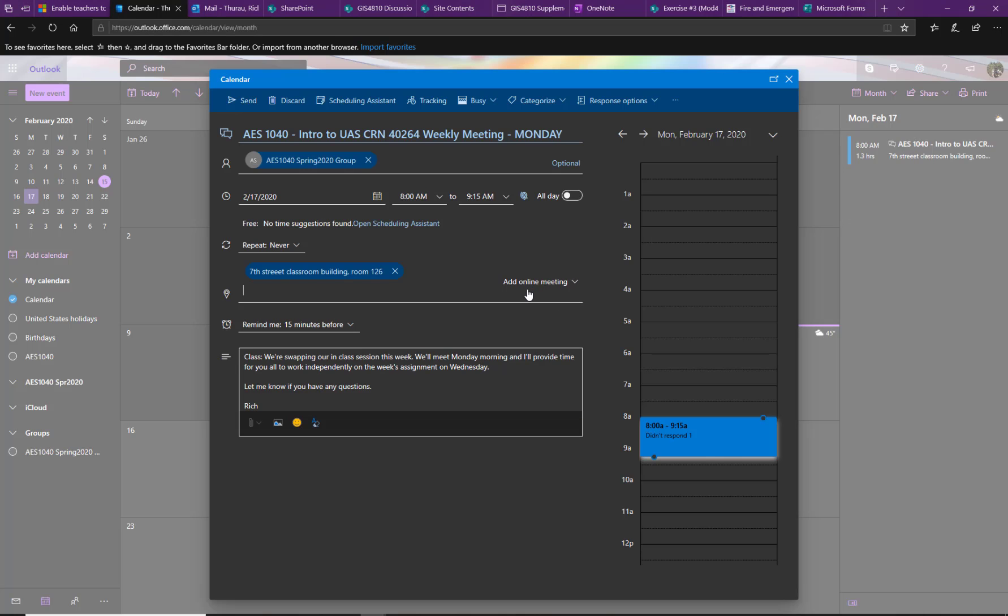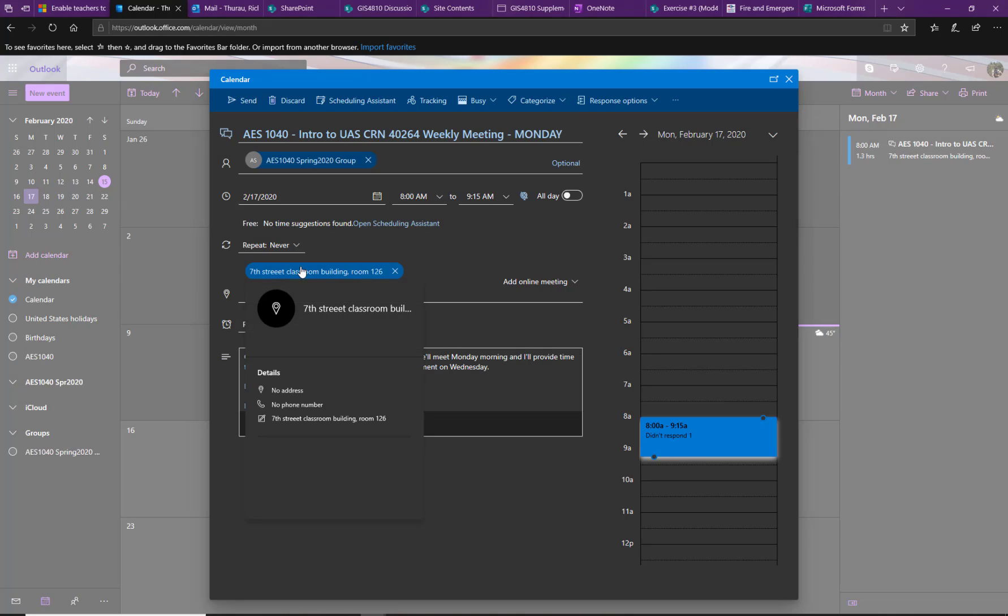This expands the invitation to a greater window. I'm set to our AES 1040 group. Some things might look a little bit different because I am the organizer. But this meeting is on the 17th, Monday, 8 a.m. to 9:15, and I added a location for our meeting.